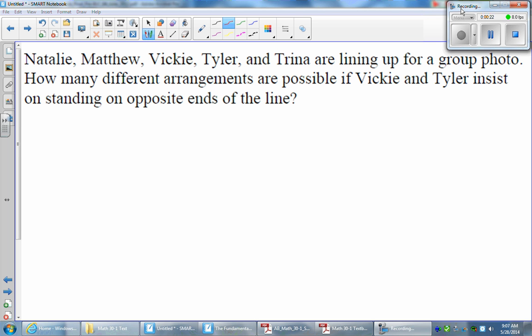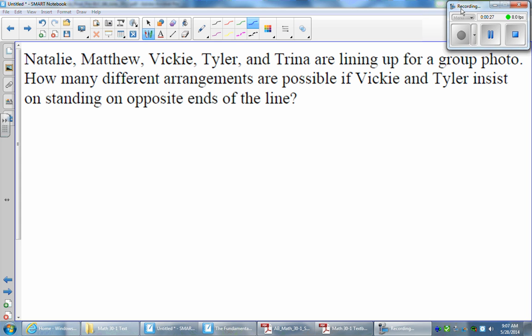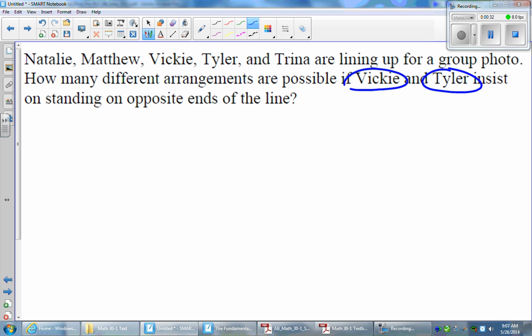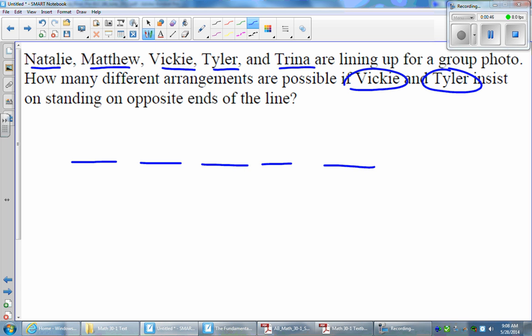This is an example of a problem where there are restrictions. The restriction here is that Vicki and Tyler want to stand at opposite ends of the line. The task is to create a photo, and there are five people we need to line up, so there are five stages of the task. We'll go through each stage and find out how many options we have. Remember, we want Vicki and Tyler standing on opposite ends of the line.